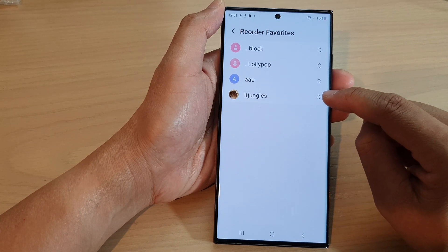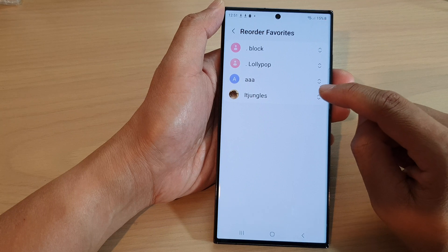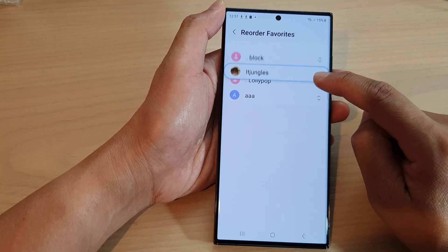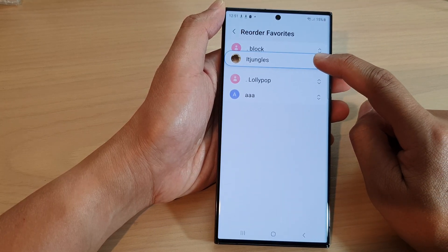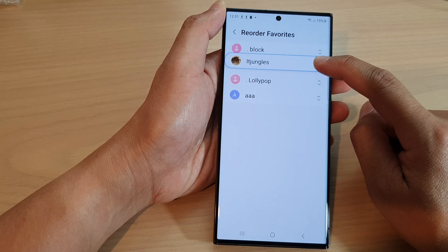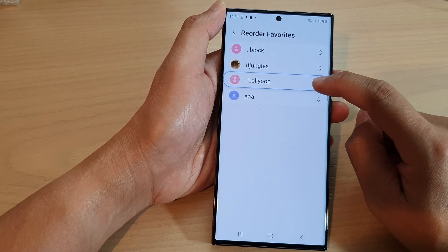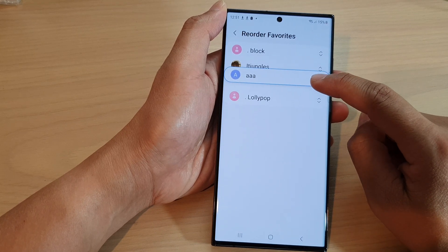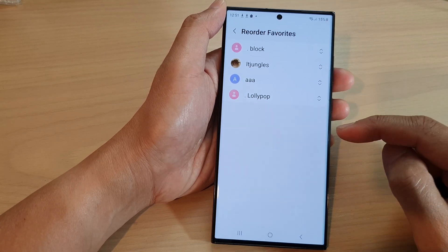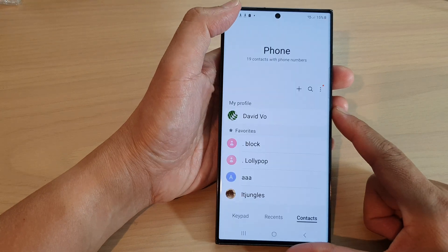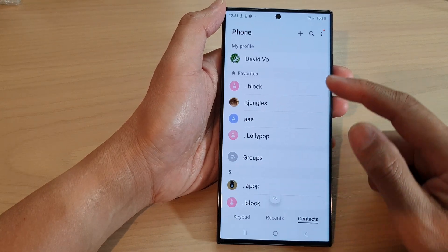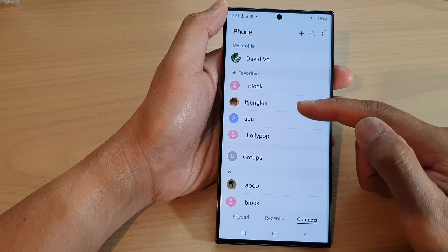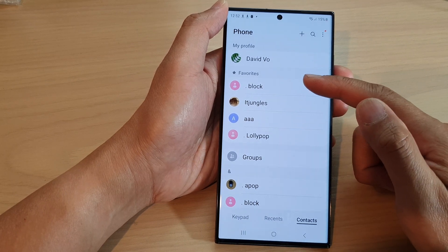In here, to reorder your contacts, what you want to do is touch and hold on the side arrow — the up and down arrow — touch and hold, then drag it to the top or to the bottom. Place them where you want to reorder the contacts and let go. Continue to do this to reorder all your contacts in the order that you like. After, you can tap on the back key to go back to your phone list, and you can see it will show the new order for contacts in favorites.